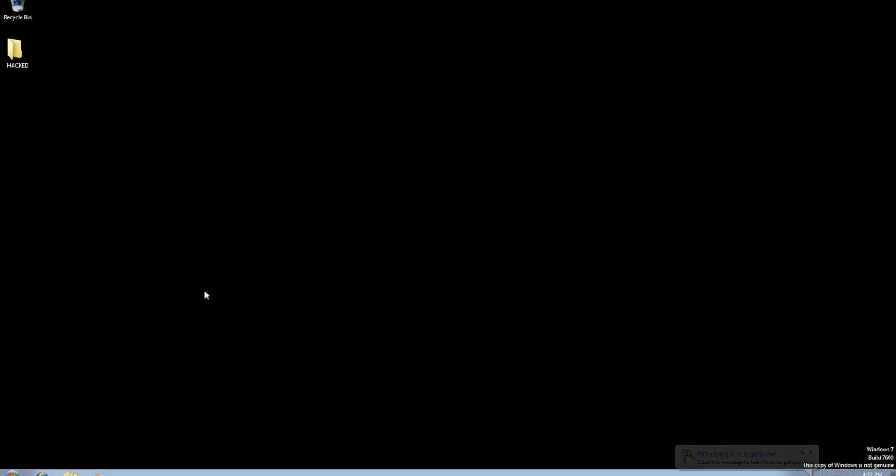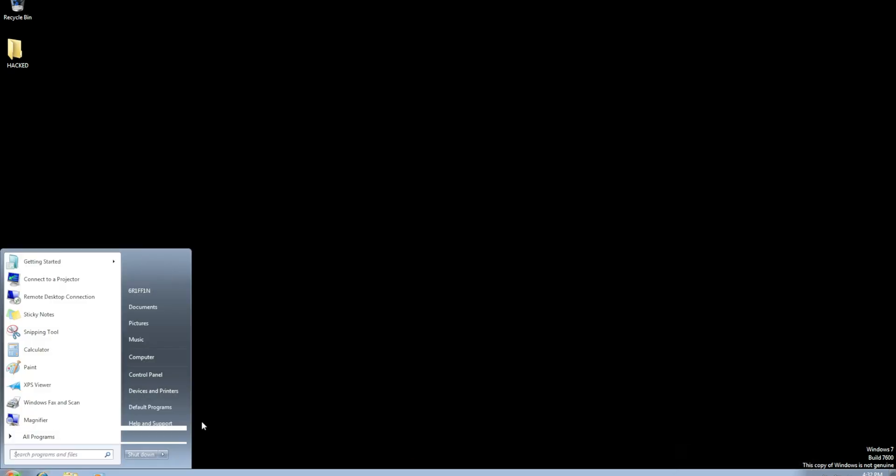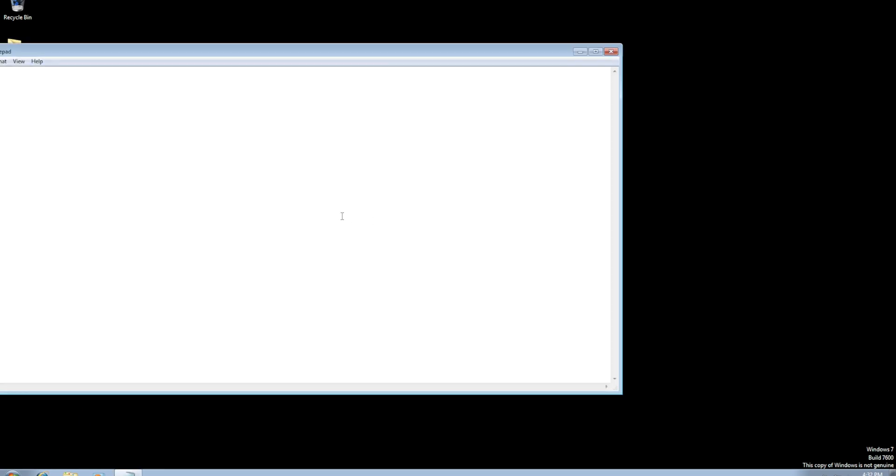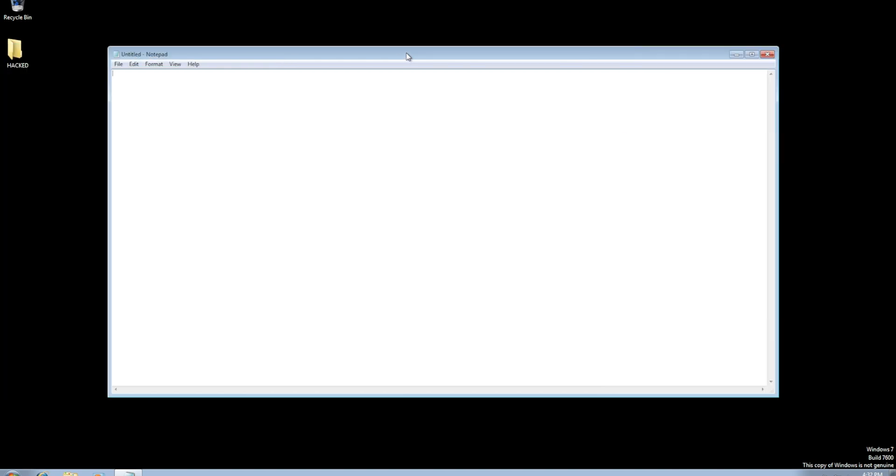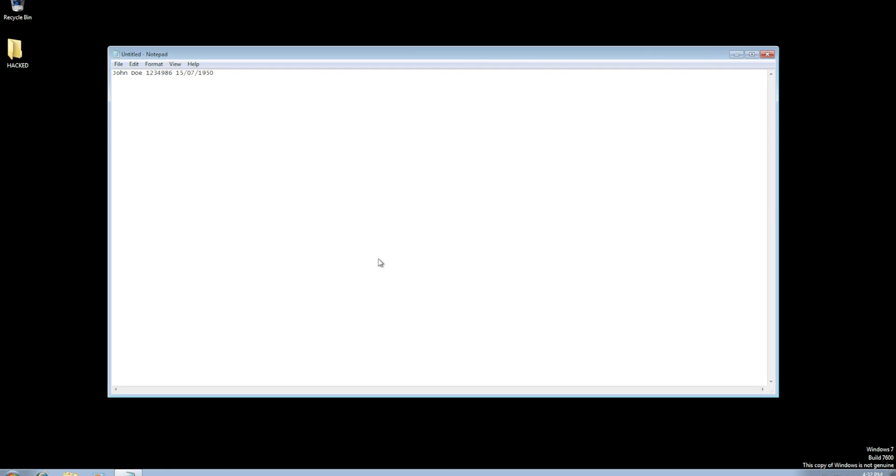Yep, so for example I will launch notepad. As you can see I also created a file here. And let me just, for example let's type some passwords in. For example I will put, my login is John, my password is Doe, and my credit card details is 123 078, and my date of birth is 15th of July 1950, for example, right? Save it, save it on the desktop or don't save it at all.